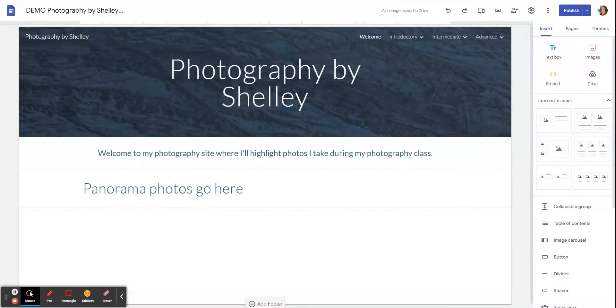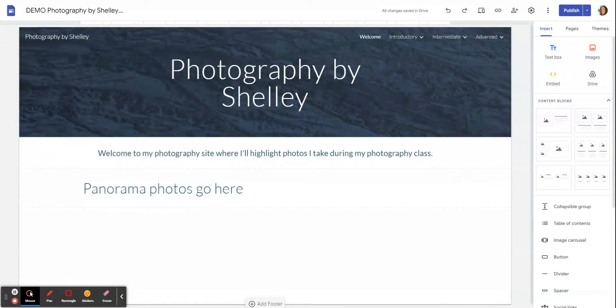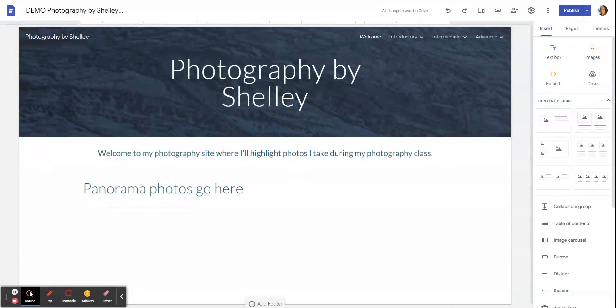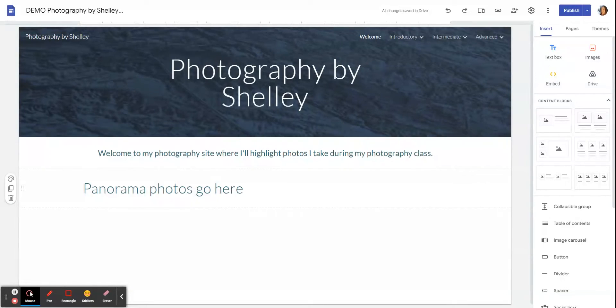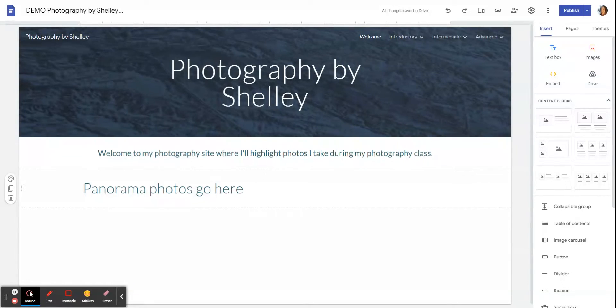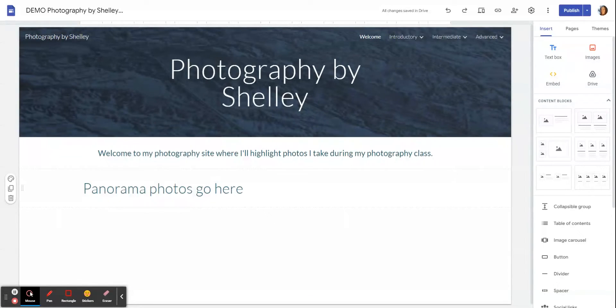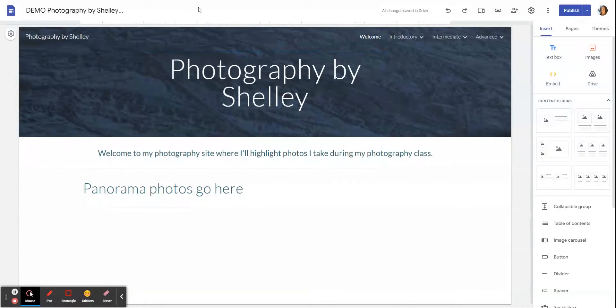Here is the Google site that I have created for my photography class as a demonstration so that you can see the basics of where you will create things. Once you have signed into your Google account and you have gone to Google Sites and chosen to create a new site that is blank, not from a template, it will take you to this first page.